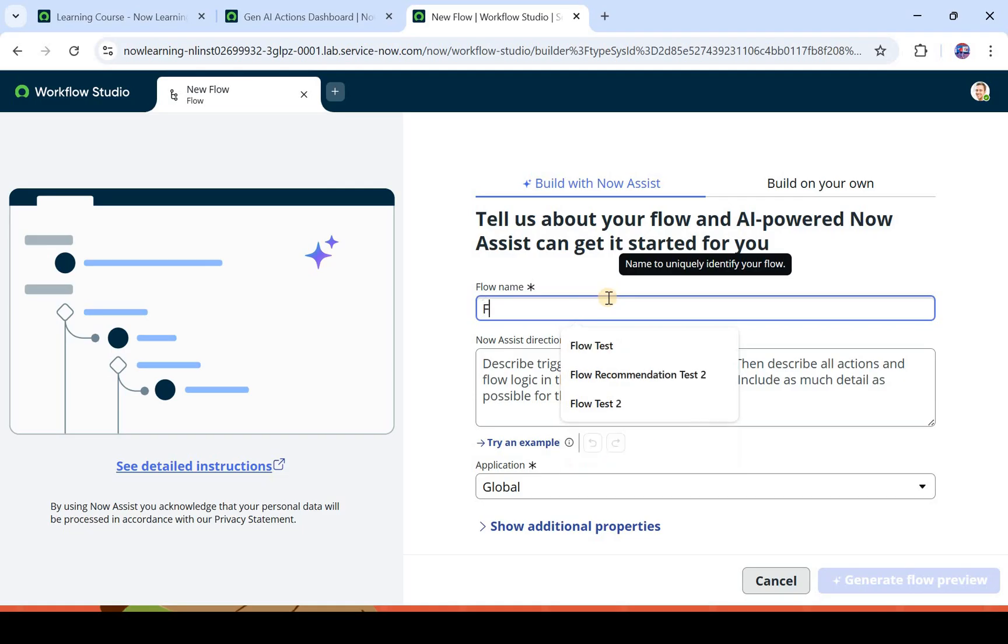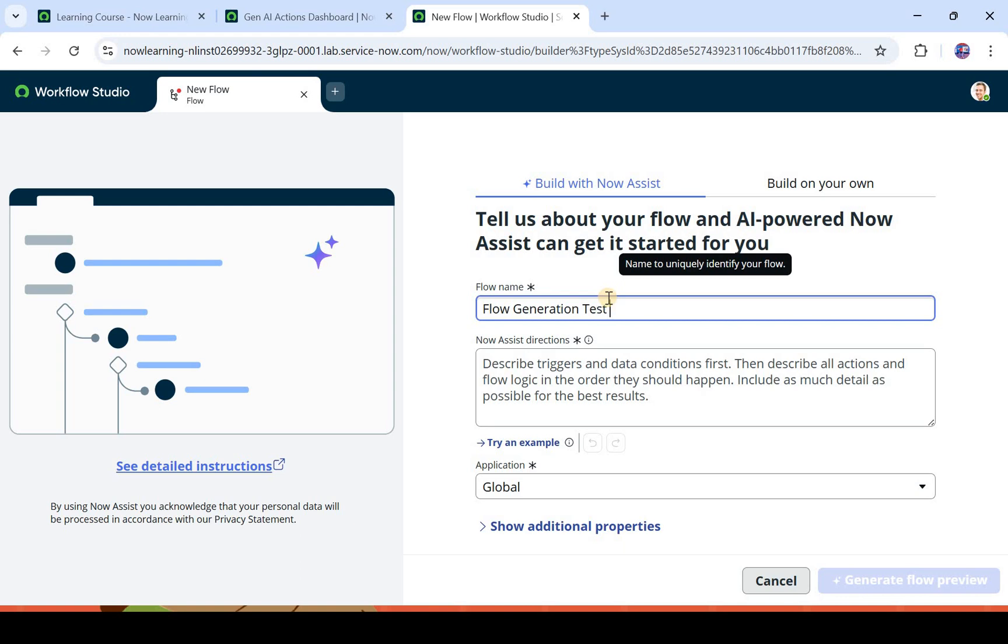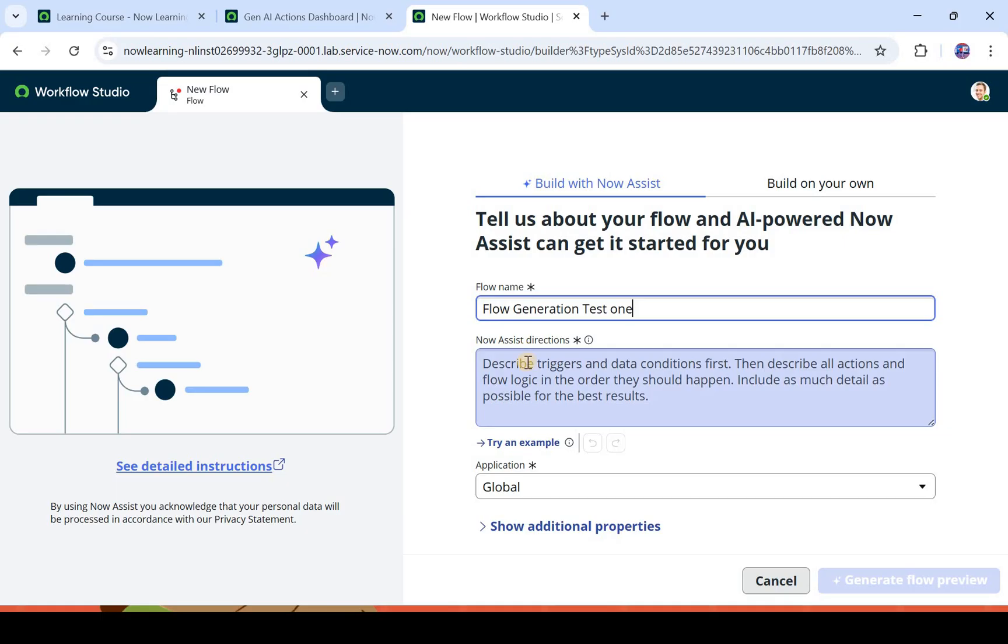I will give some name here: flow generation test one. Now you have to give the prompt here in Now Assist directions. It should contain the trigger, it should contain the data conditions, and it should also contain the steps or the action which you want to do. We have to include as much detail as we can because it will generate better results, because generative AI needs better prompts.